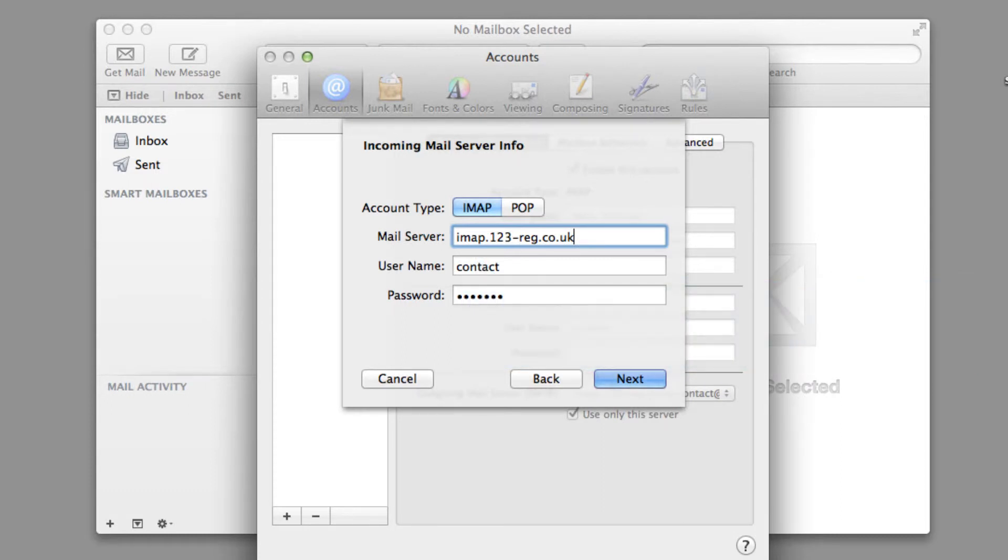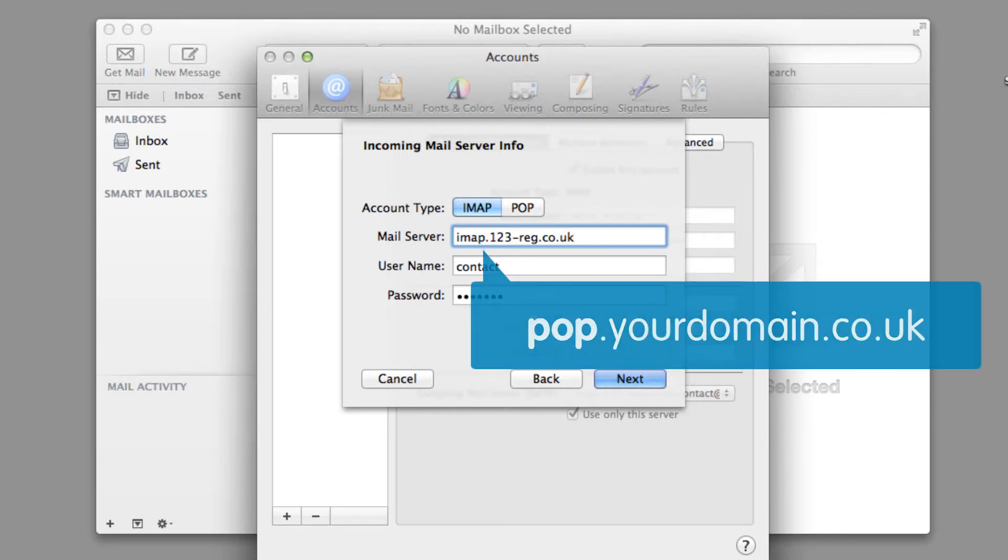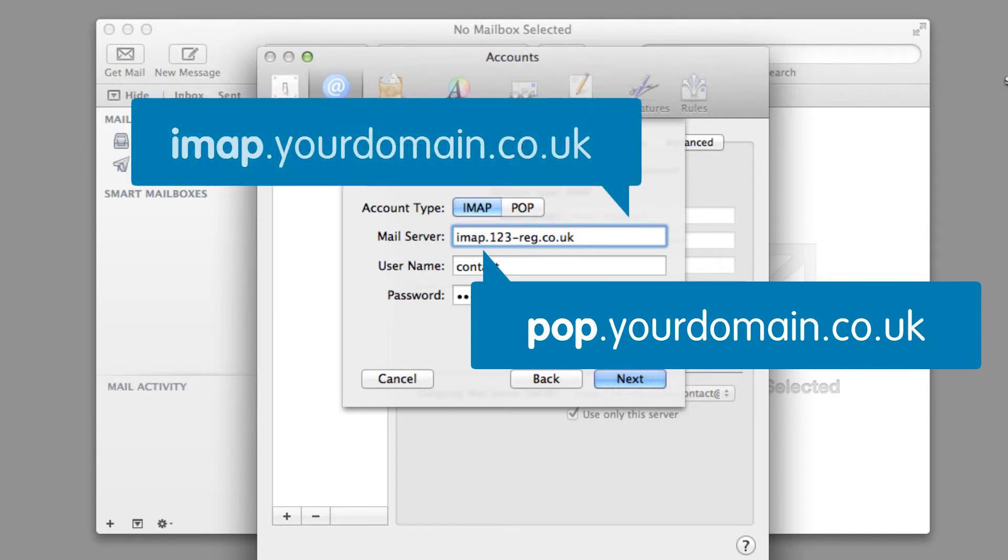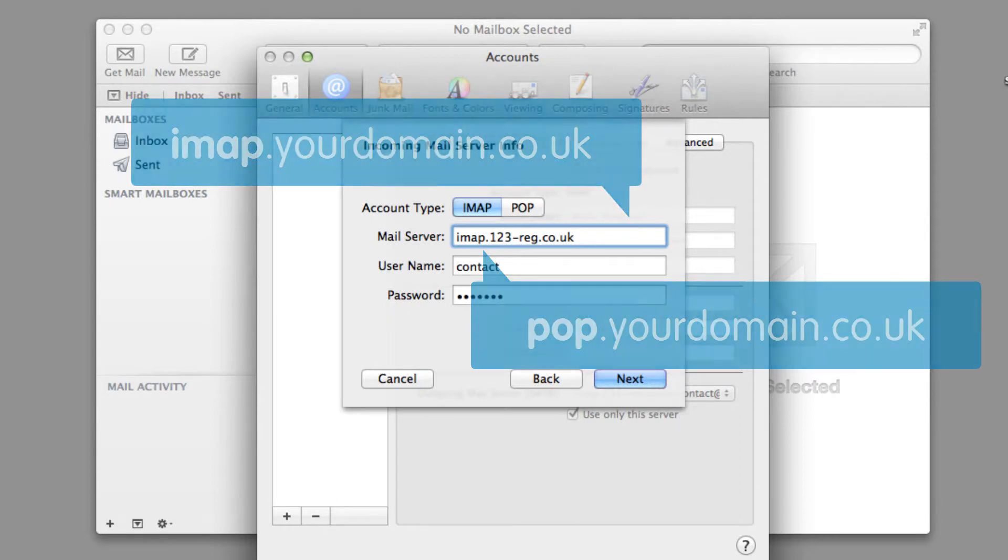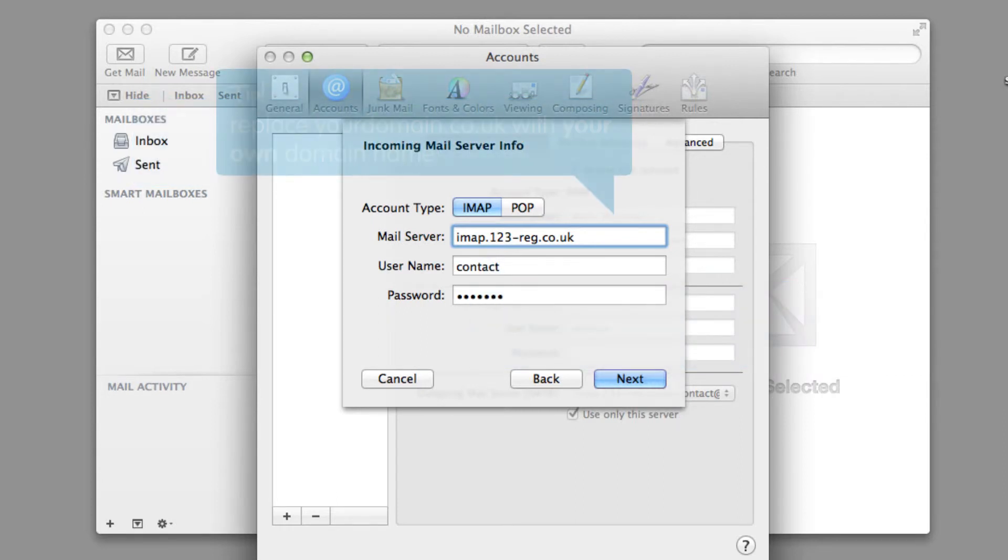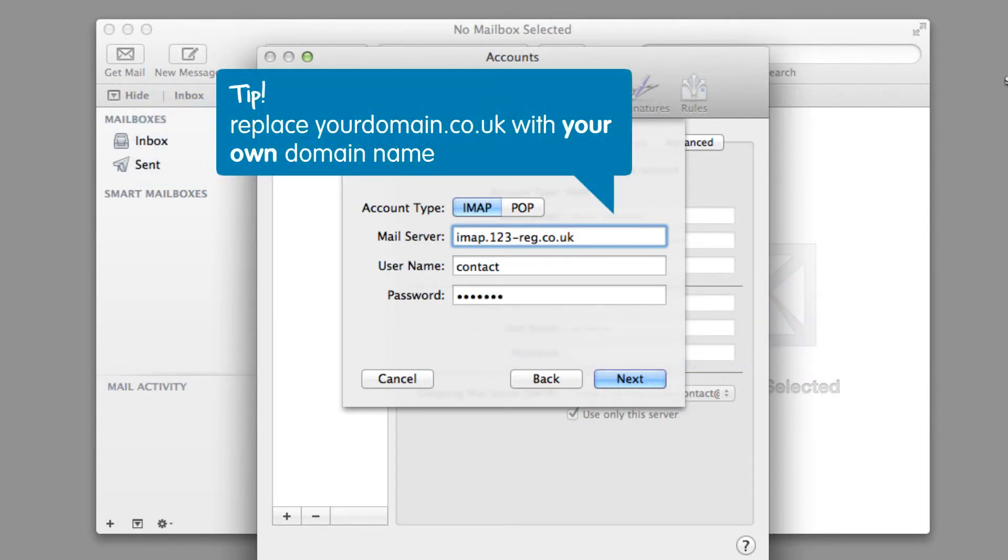If you are using another mail provider, you will need to enter their server address details. It is common practice to try pop.yourdomain.co.uk or imap.yourdomain.co.uk and then simply replace yourdomain.co.uk with your own domain name.